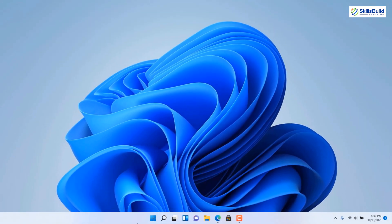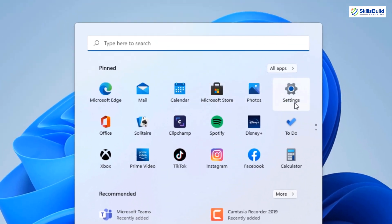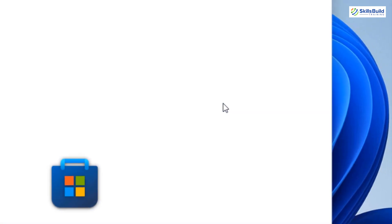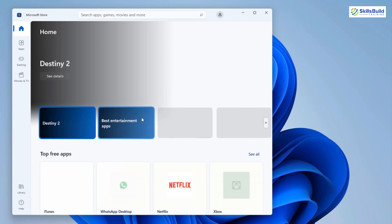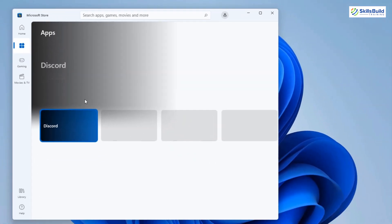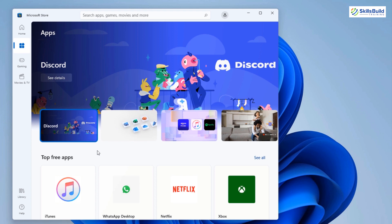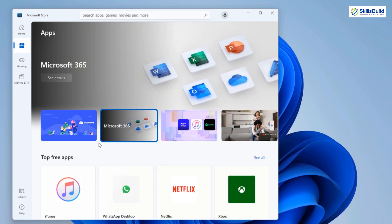If you want to check what applications are available in Windows 11, you just need to press your Windows key or click on the icon. Microsoft Edge is the default browser in Windows 11. We also have a calendar and the Microsoft Store, from where you can download and install a lot of applications. The good news is you can also download and install Android applications in Windows 11 — that option was not available in any earlier version of Windows, but now in Windows 11 we can download, install, and use Android applications on our desktop.